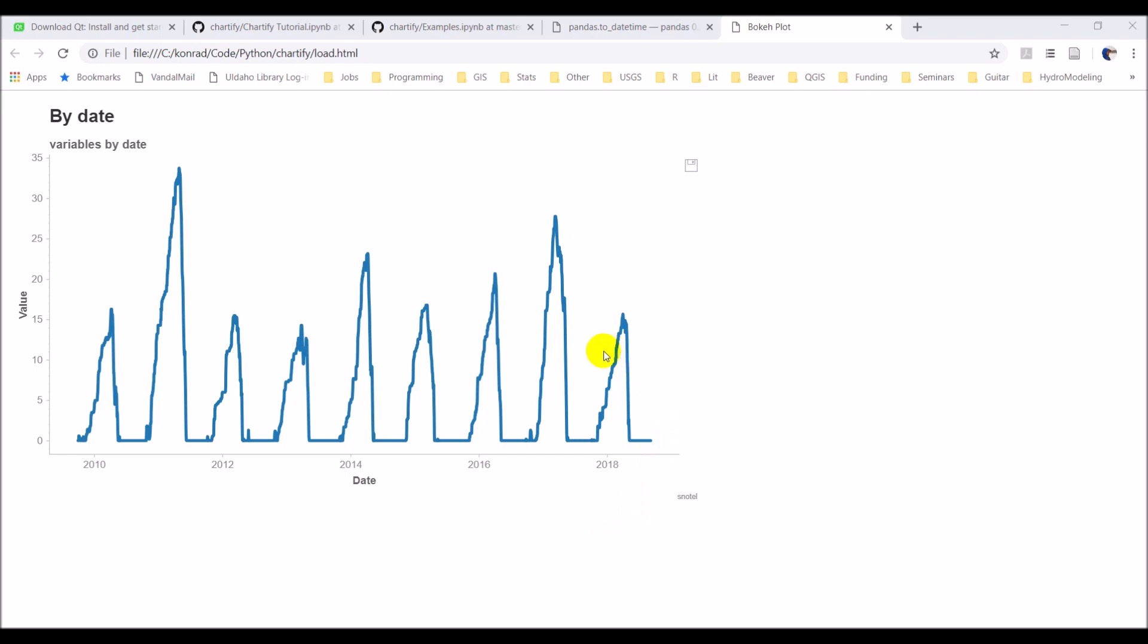There's our chart. You can see it's broken up by year - we have 2010 all the way up to 2018 in this file. You can see we have values ranging from 0 up to 35, and that's for the snow water equivalent. There we have a chart by date.